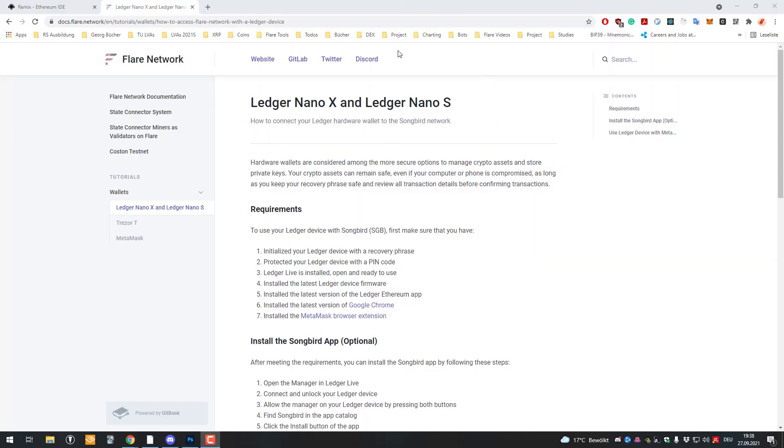Welcome! In this video I'm going to show you how you can import the RPC of Songbird into MetaMask and also how you can deploy smart contracts to the Songbird network. So let's get started!